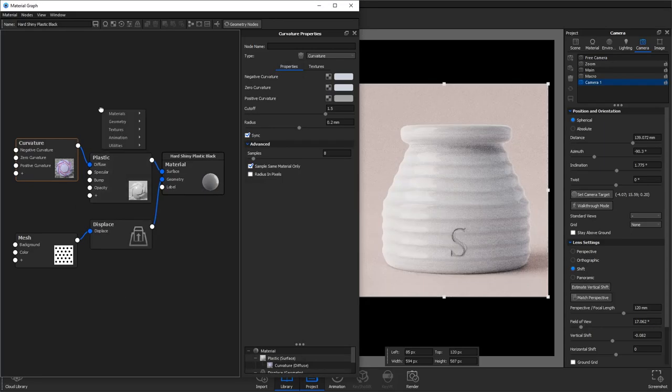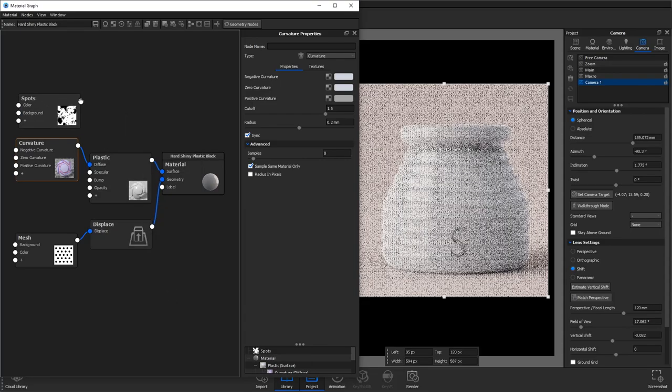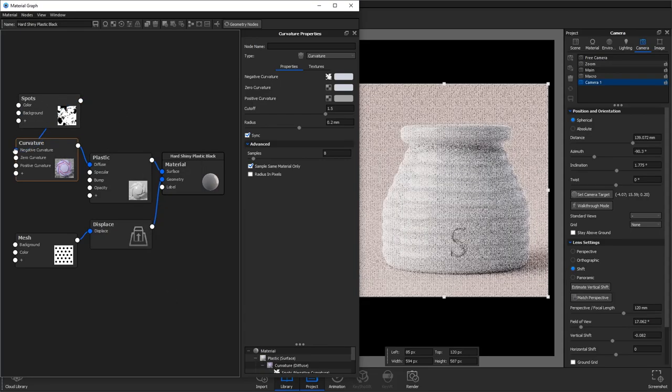We then want to right click and add a spots texture. If you link this to your negative and zero curvature then this will control all of our background color.